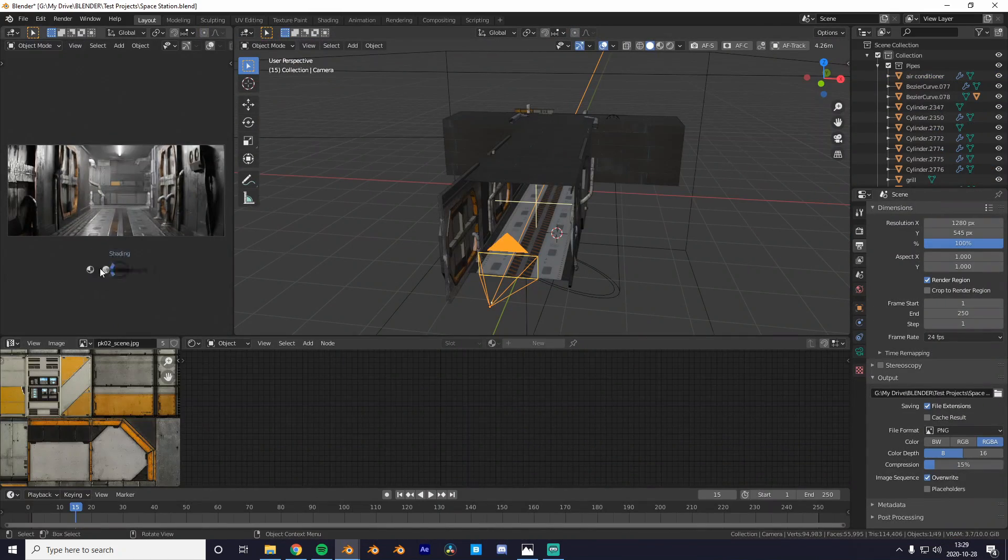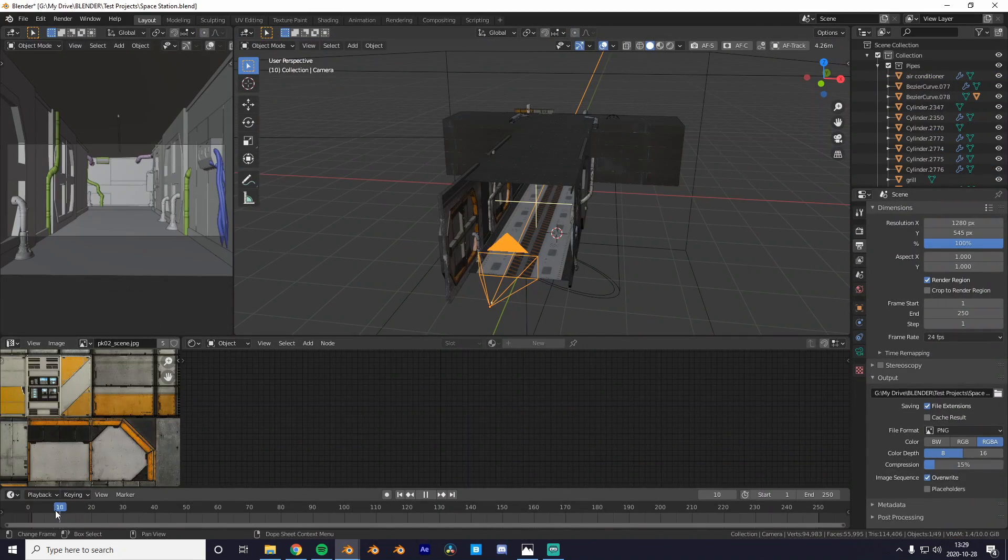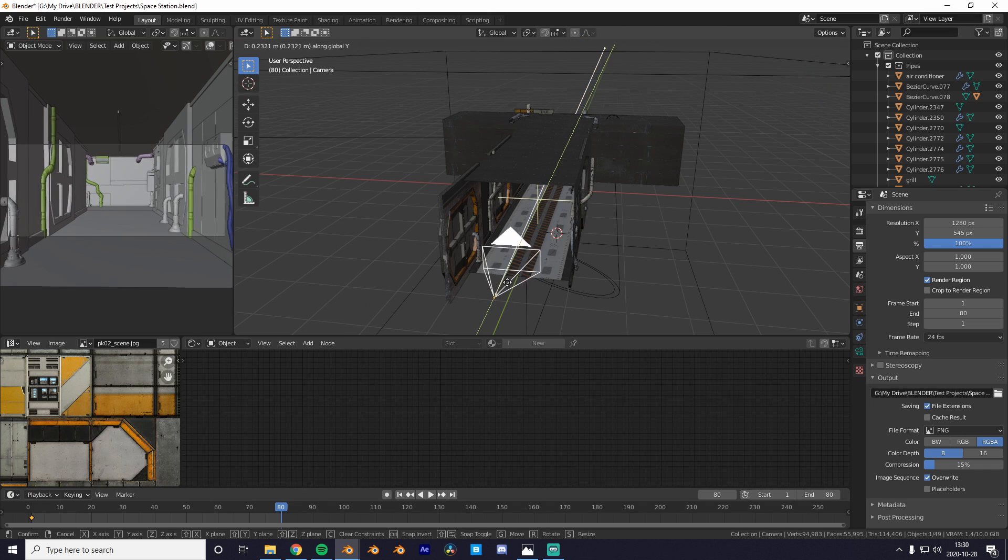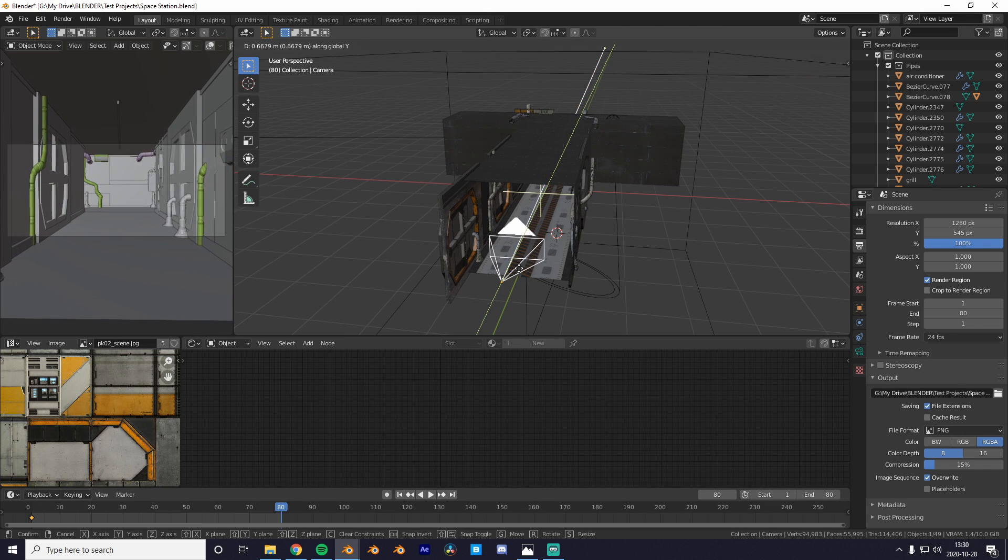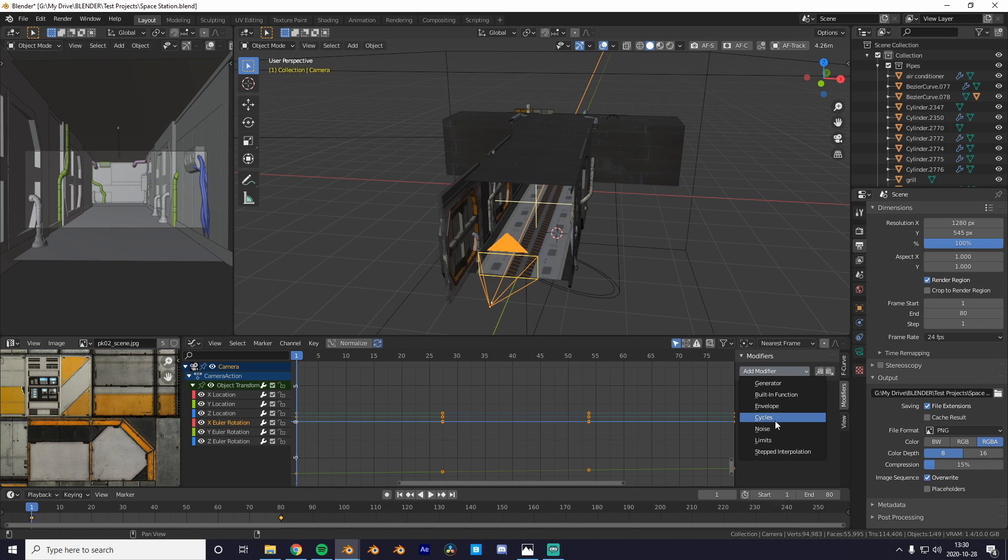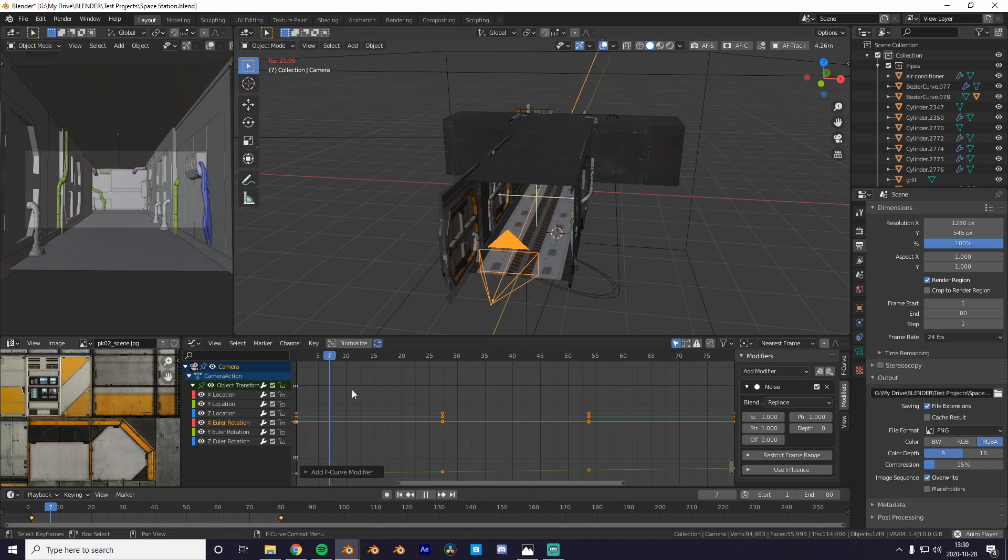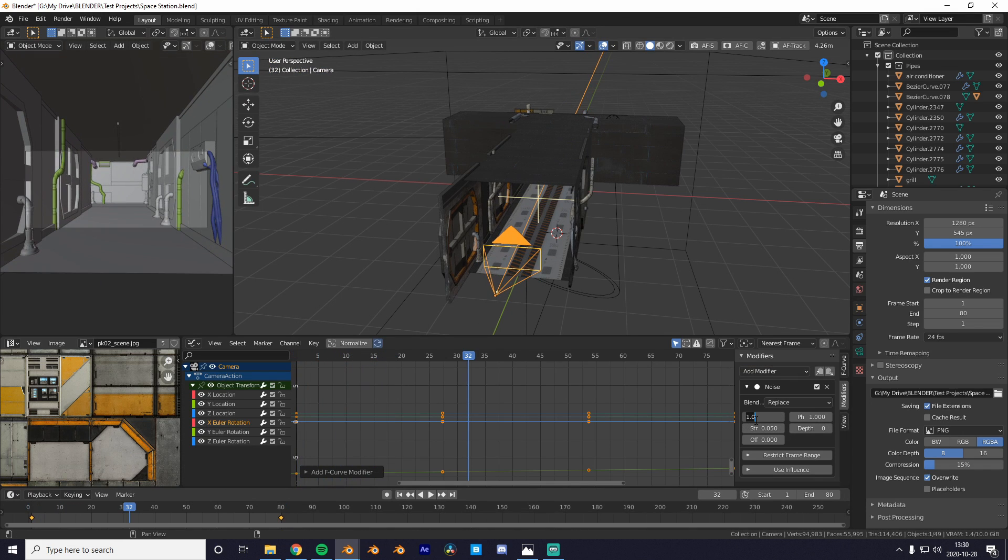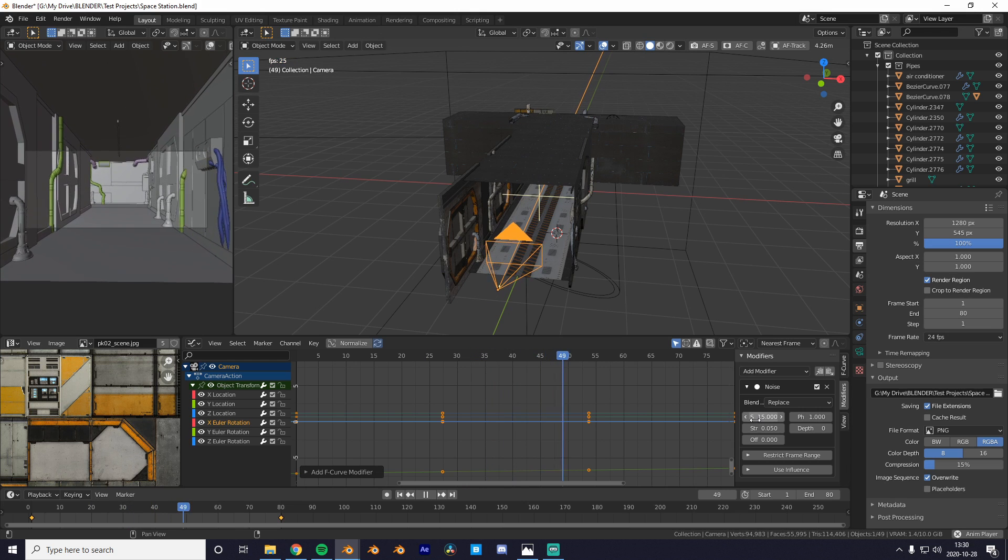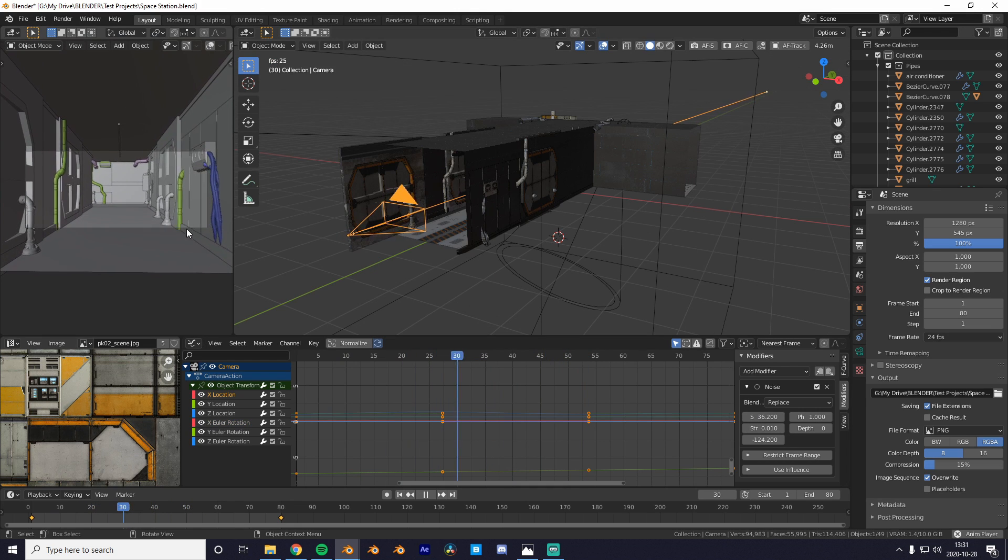So I just modeled this space station and we need some motion, so I'll just animate the camera moving slowly forward. We can also add a noise modifier to the location and rotation to get some extra realism.